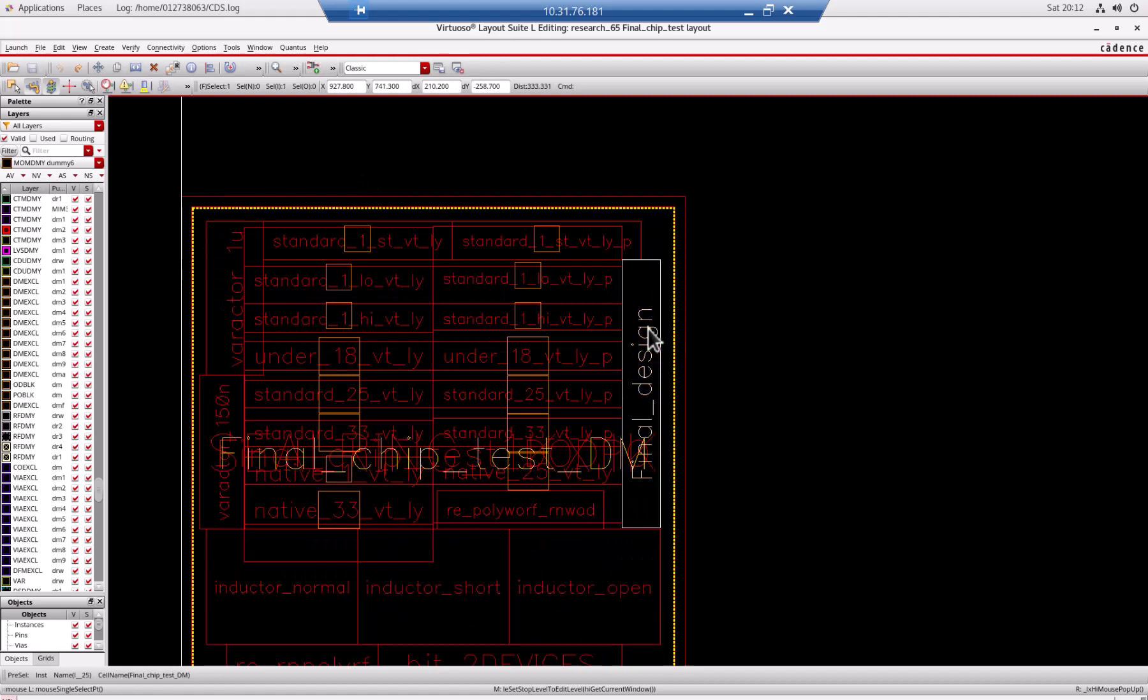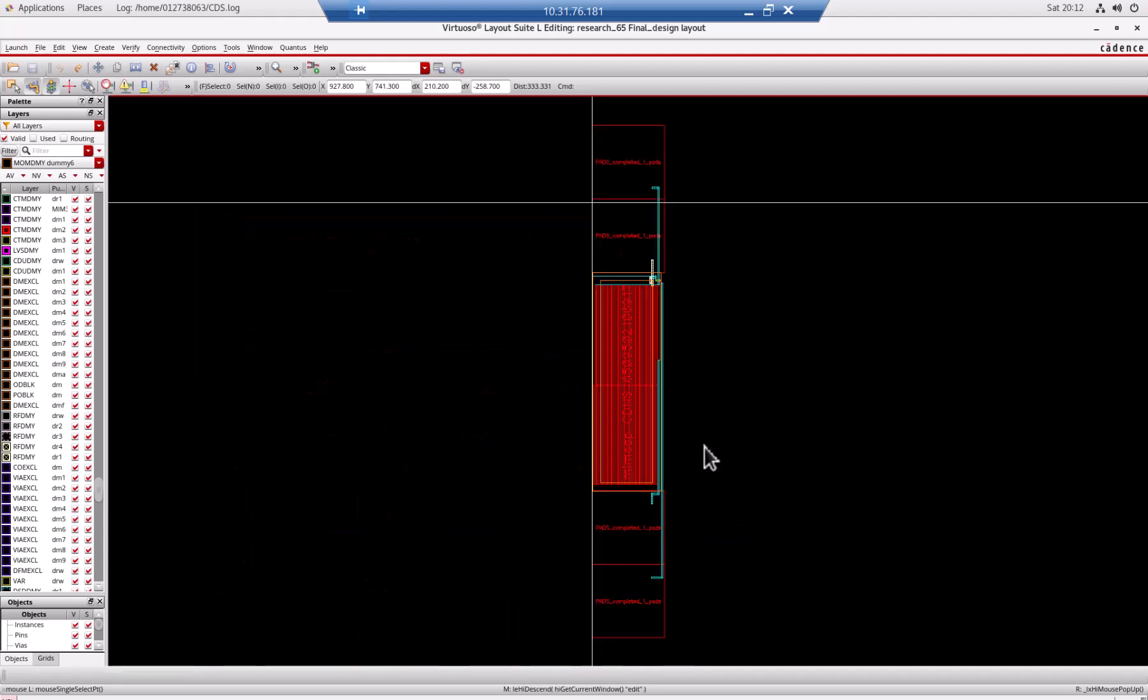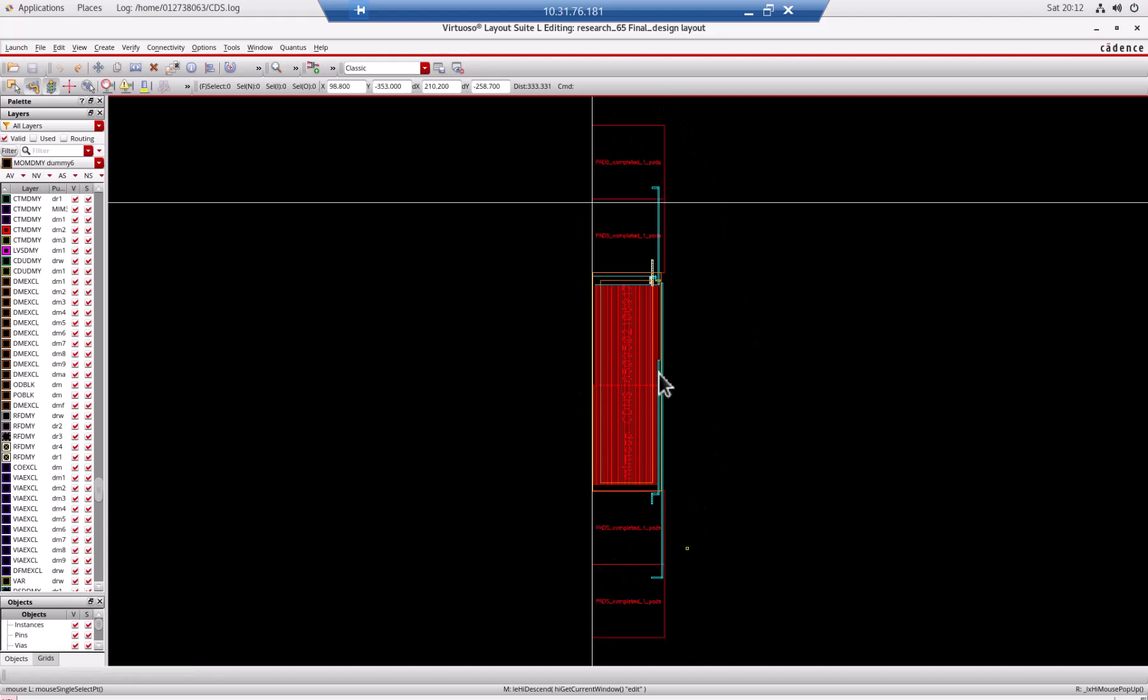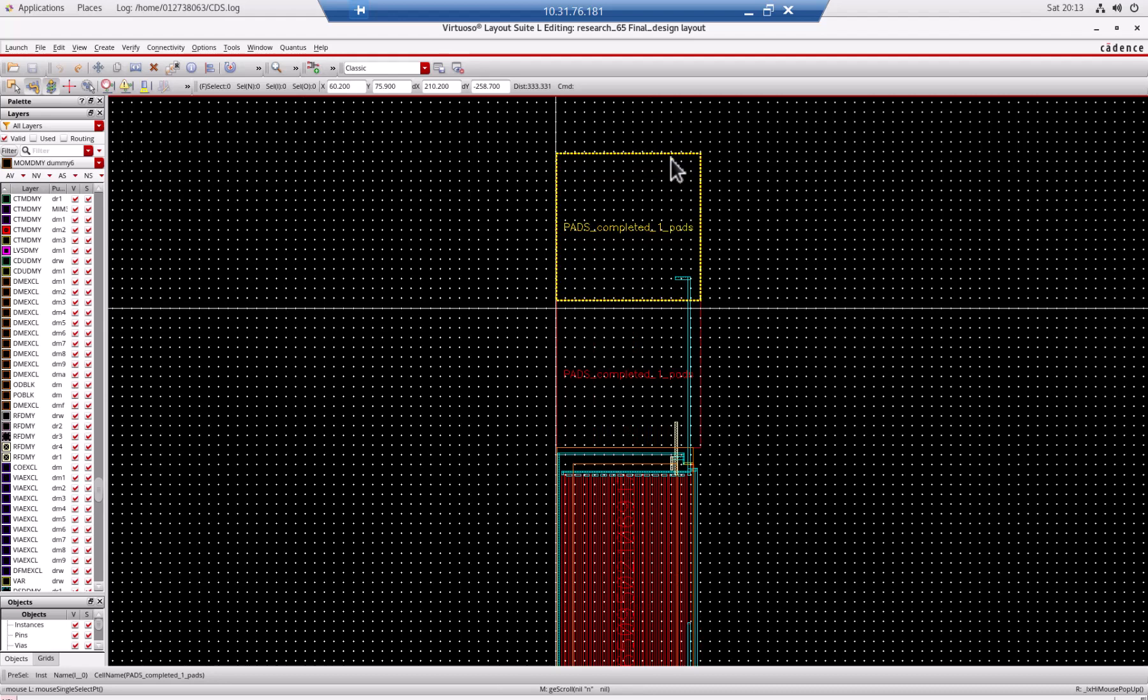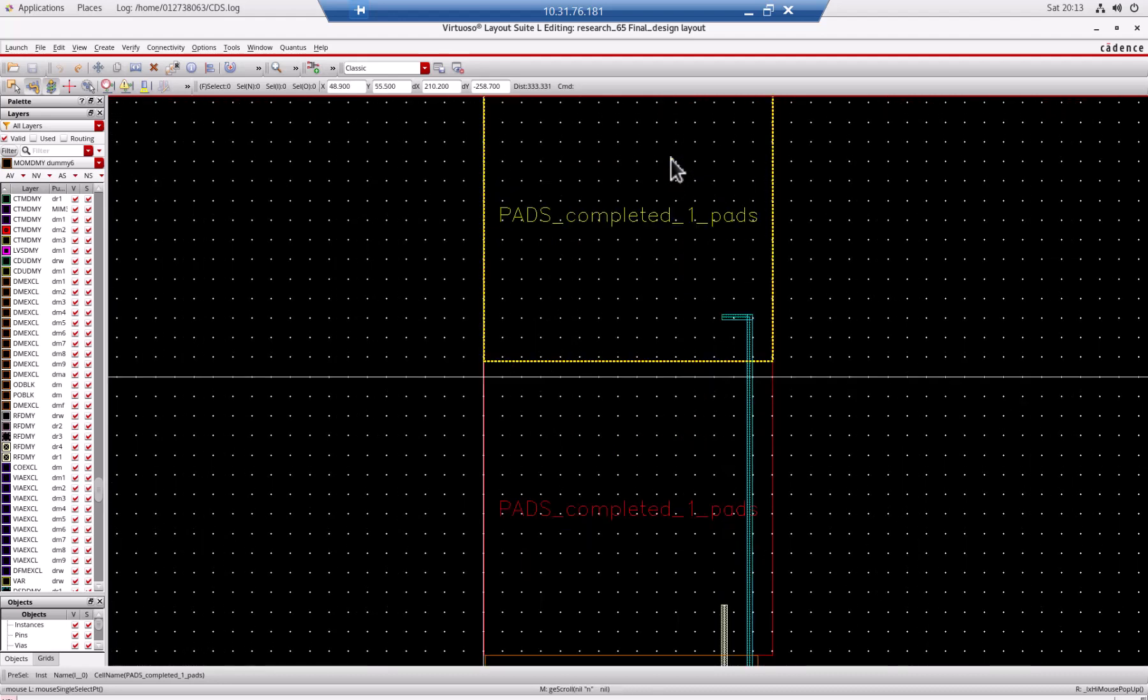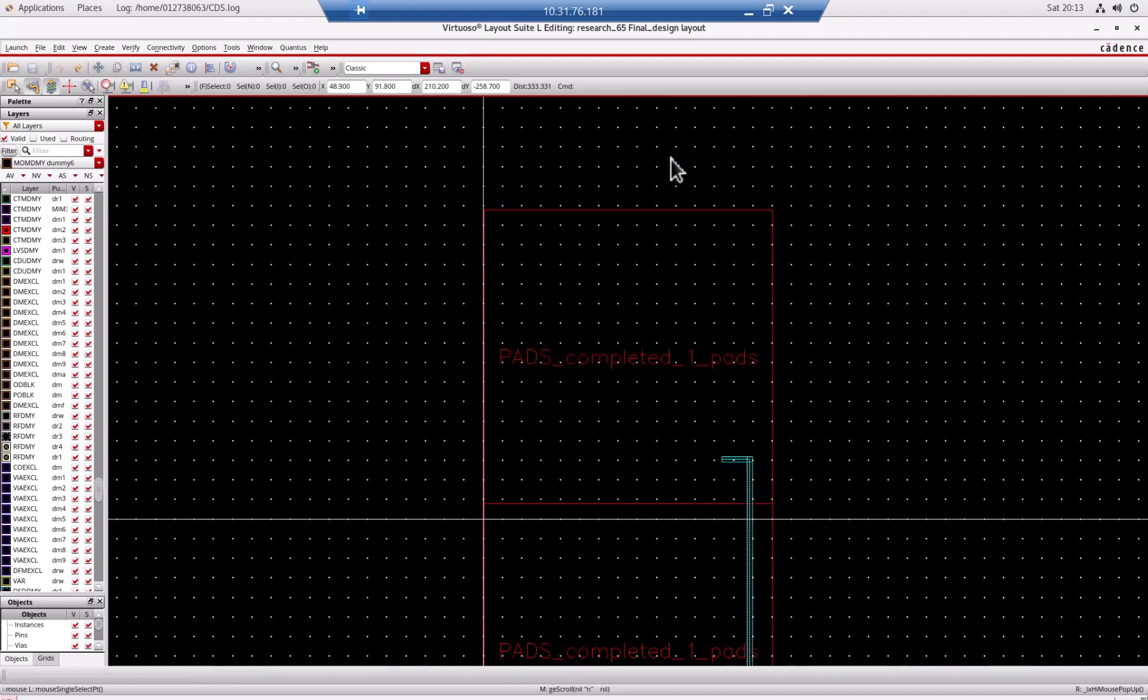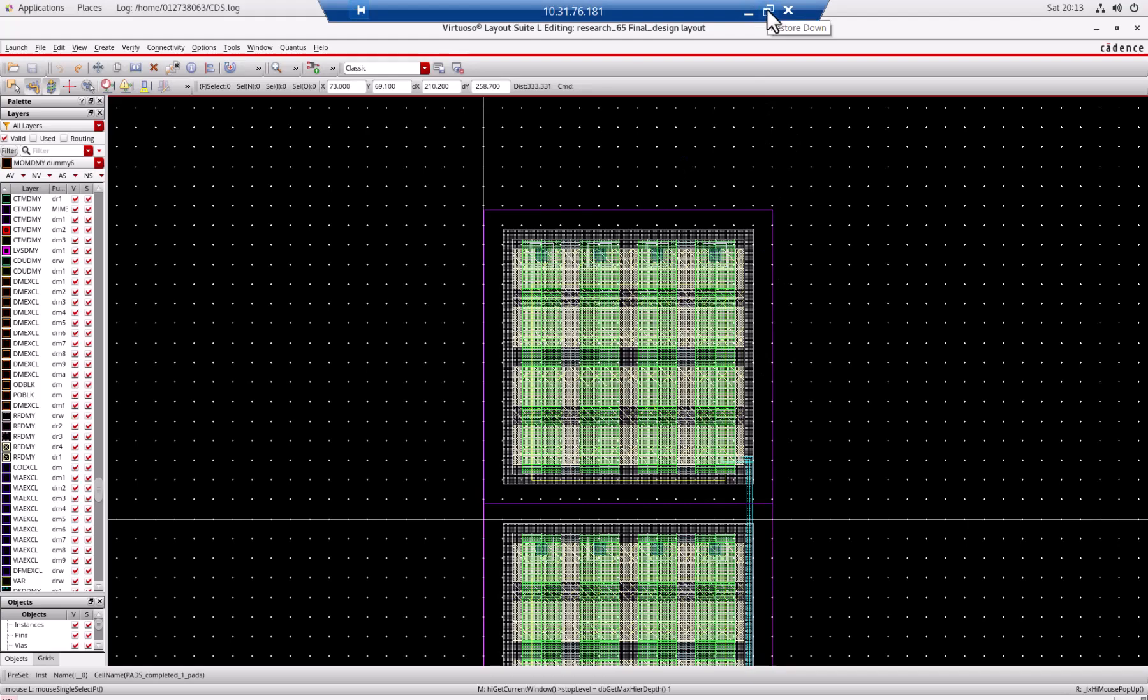I'm going to do Control F so I can see my cell. Do you see this cell? And then I'm going to right click and then I will say Descend Edit. In that case, I will see the structure that I use for the common source amplifier.